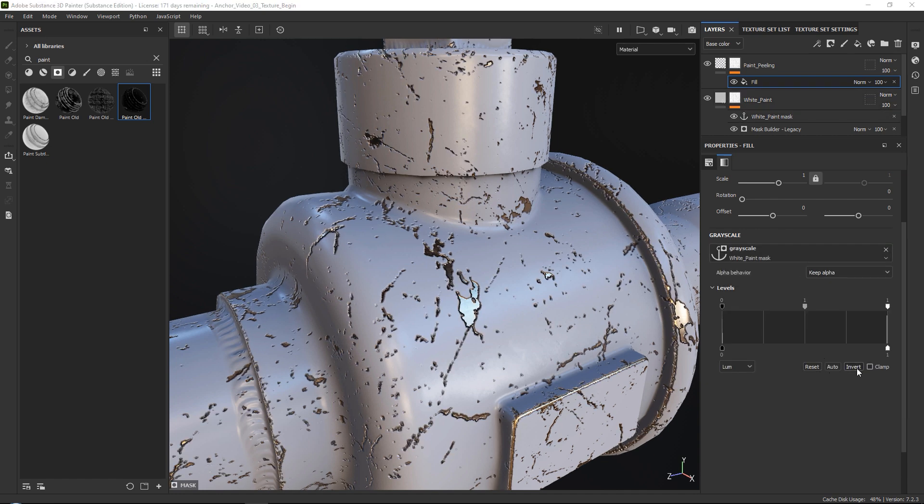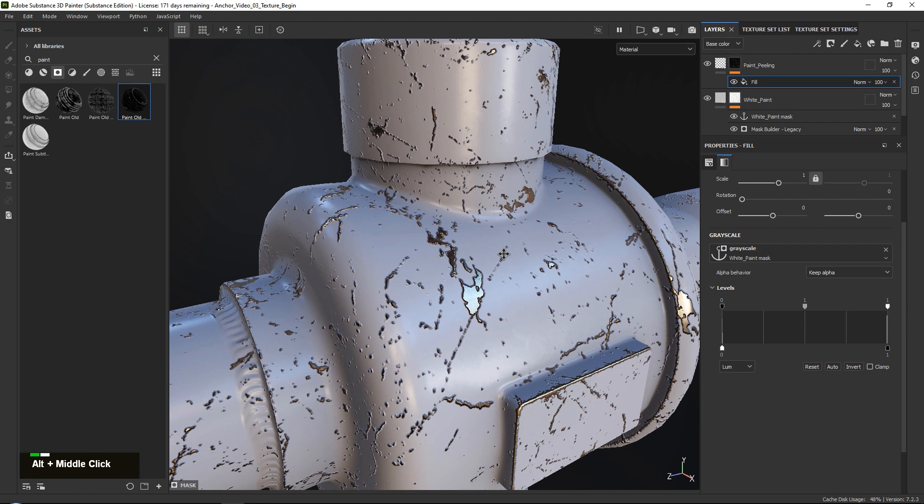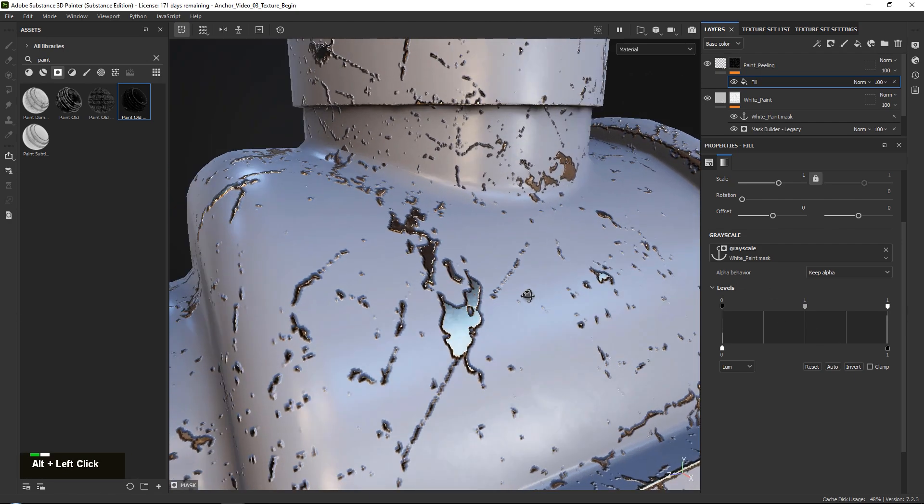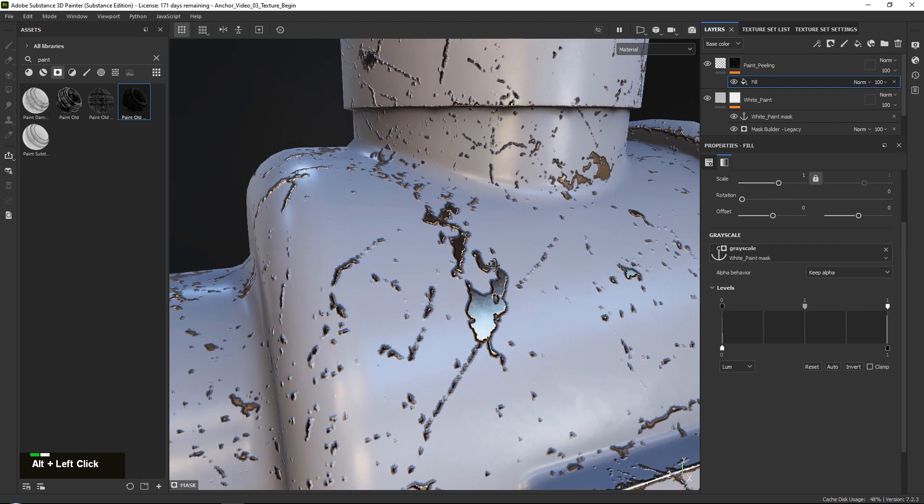Now what you also want to do is you just want to go ahead and in the anchor points go down to your levels and just press invert, because we want to have the height sitting on the outside of our mask.